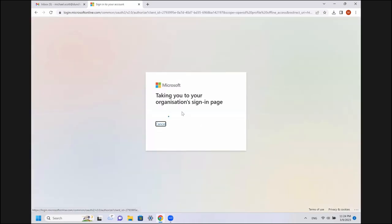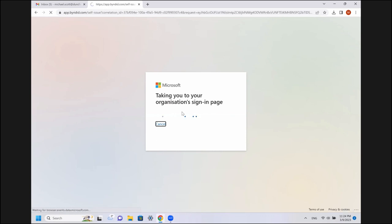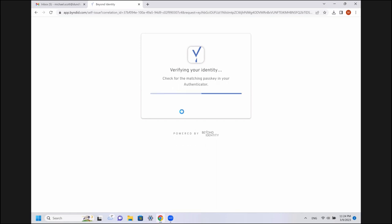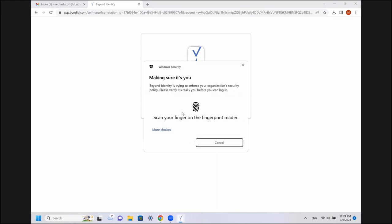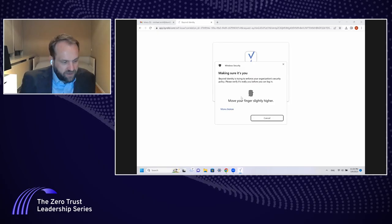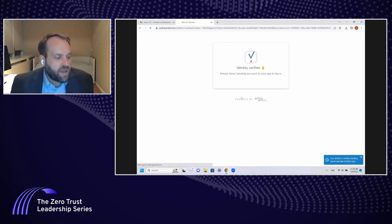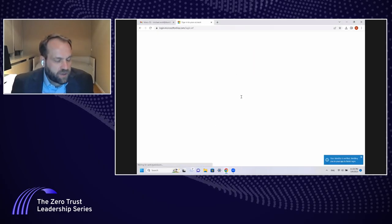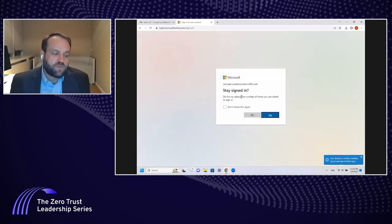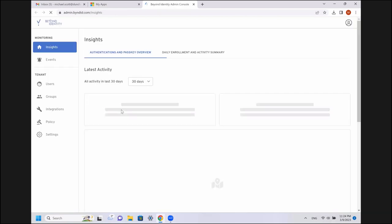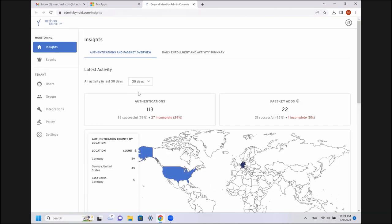This user, Michael Scott, happens to be fairly high up in his organization, and he's going to have administrator access to the Beyond Identity system. Same deal again. Identity will be verified. Fingerprint biometrics are going to be verified. And I will get into the Azure environment where I can open the administrator console. I can show you this console all day and show you all the cool features, but I want to focus on just two things.